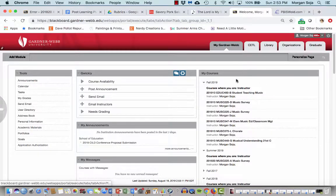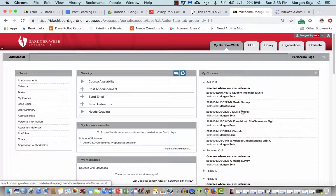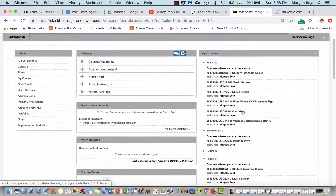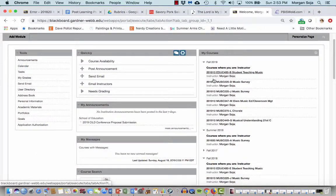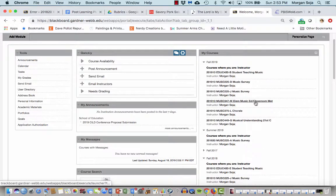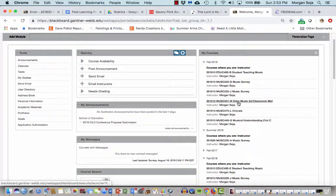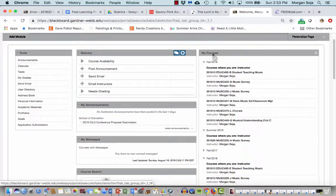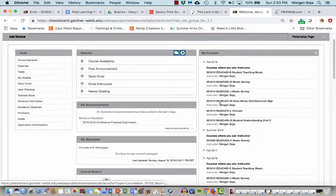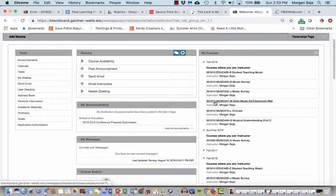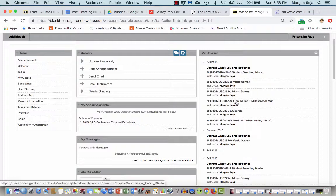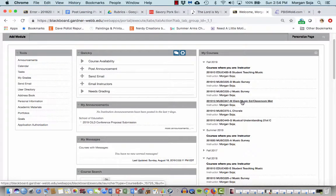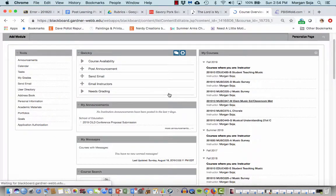But when you log into Blackboard - yours probably looks a little different than mine - but wherever you would select our course from the menu of courses in Fall 2019, it'll say 2019-10 MUSC 347-M-Element-Music-Ed-Slash-Classroom, right?